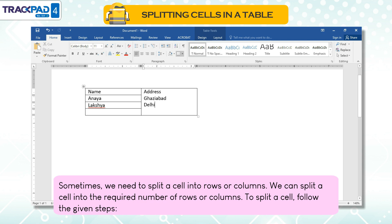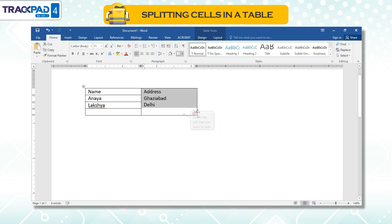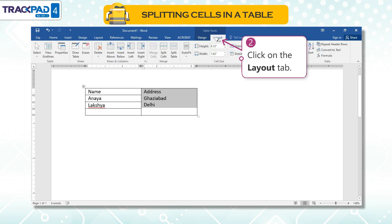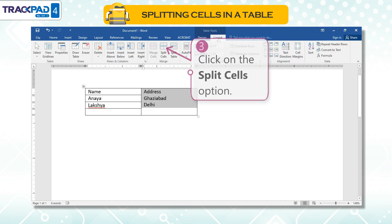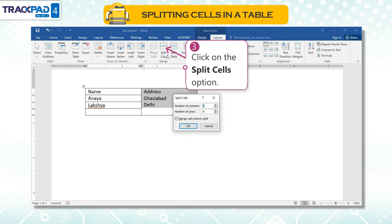To split a cell, follow the given steps. First, select the cell that you want to split. Second, click on the Layout tab. Third, click on the Split Cells option.